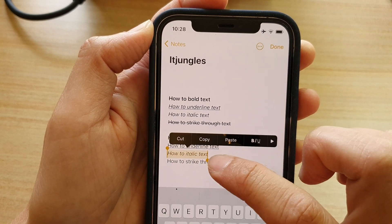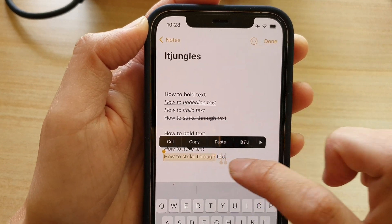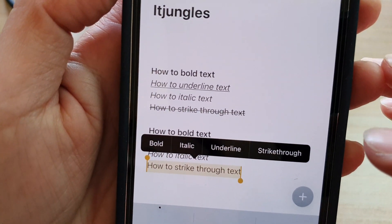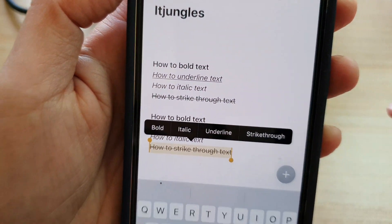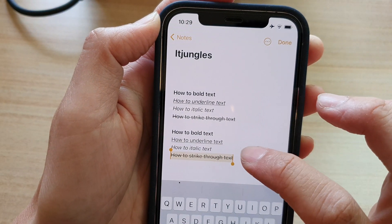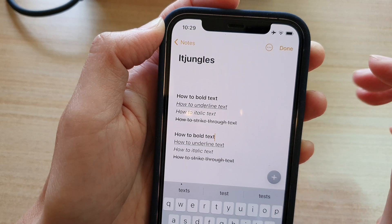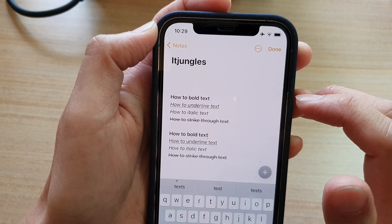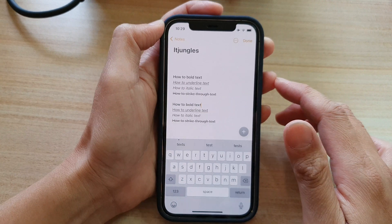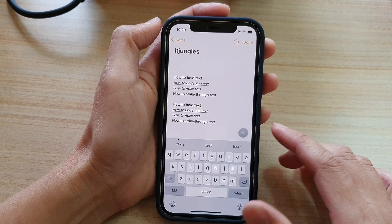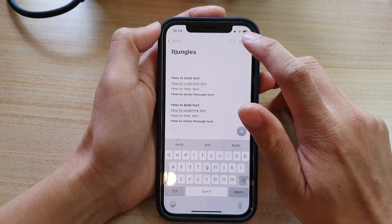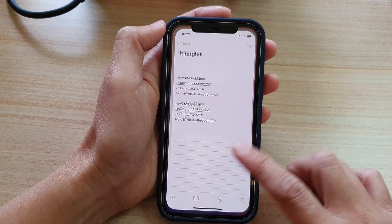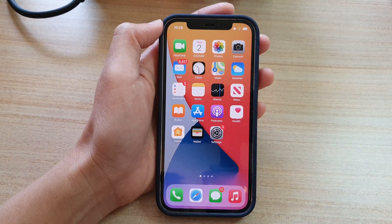And for the last one is Strikethrough — choose Strikethrough. And you can see, that's how you can add style to your text in your Notes app on the iPhone 12 series. Thank you for watching this video. Please subscribe to my channel for more videos. Bye-bye.